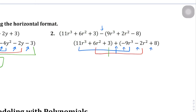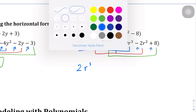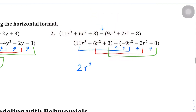And lastly, the positive 3 is going to match up with that 8. So 11r to the 3rd power minus 9r to the 3rd power is going to become 2r to the 3rd power. Then 6r squared minus 2r squared is going to become 4r squared, and then 3 plus 8 is going to become plus 11.